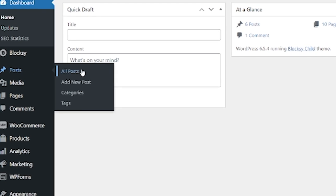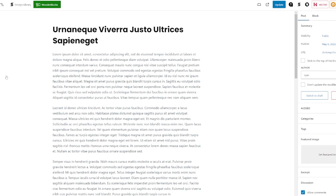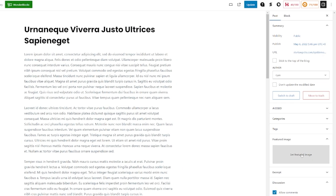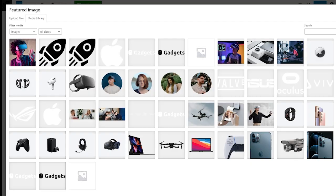Back to Posts and All Posts. We're going to go to the second article — the one we want to add the featured image to — and click Edit. Again, you can see on the right-hand side there is no featured image set. So we're going to click Set Featured Image. This time, instead of selecting something from our media library, we're going to head over to Upload Files.